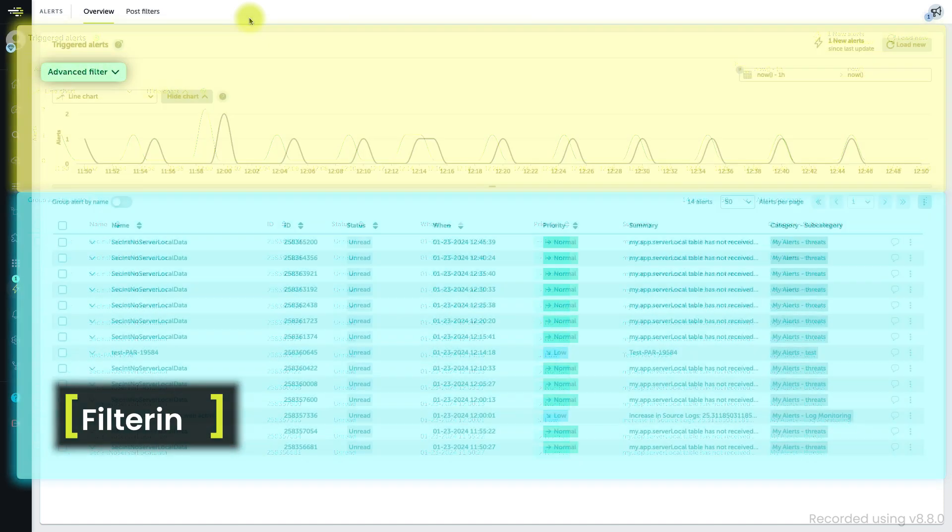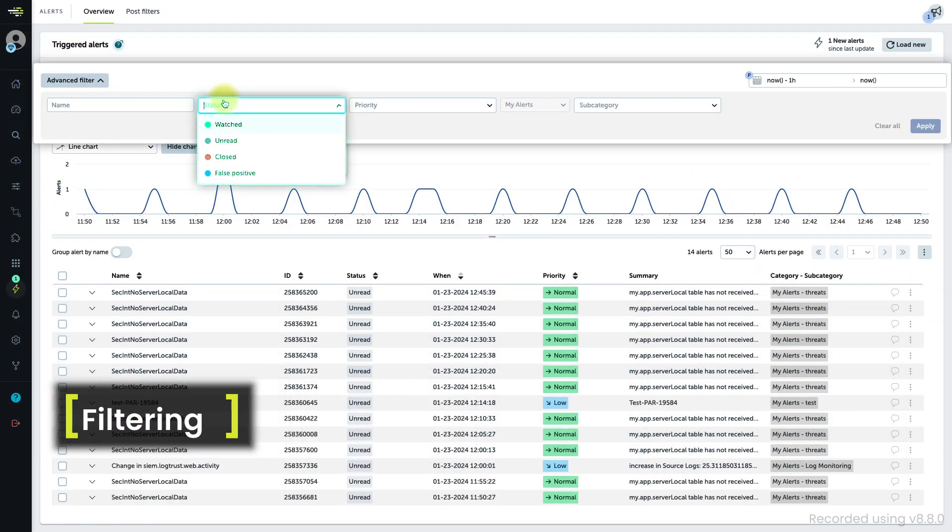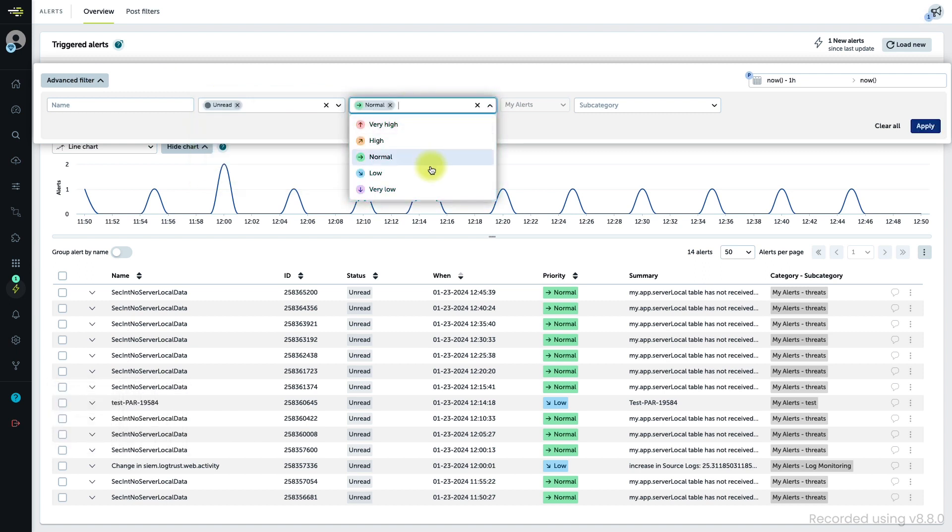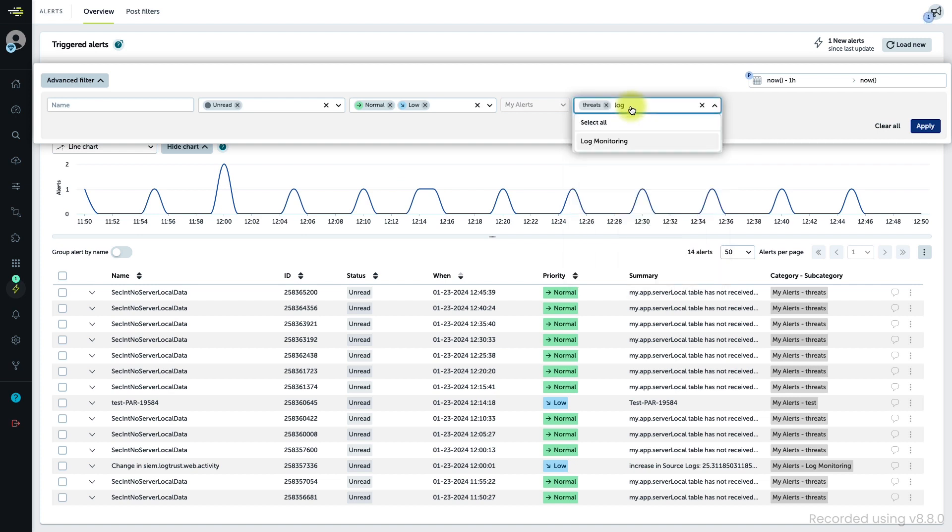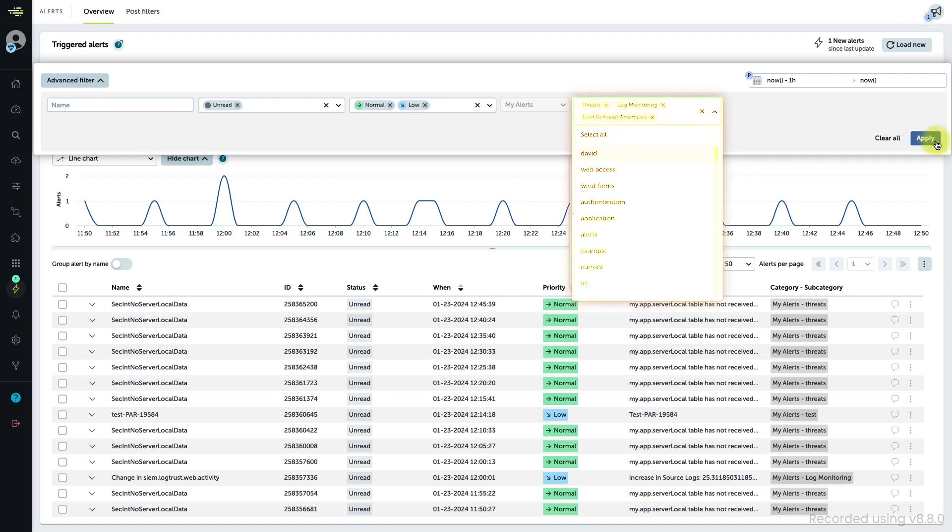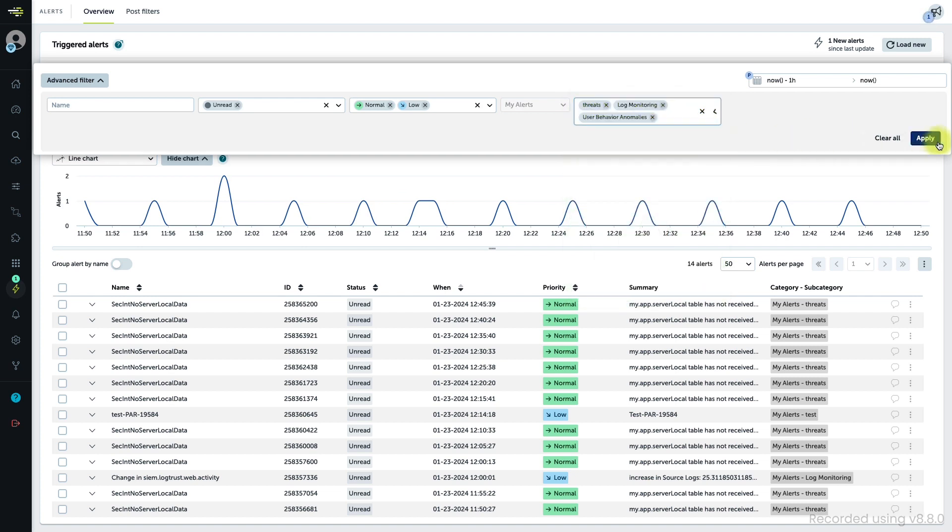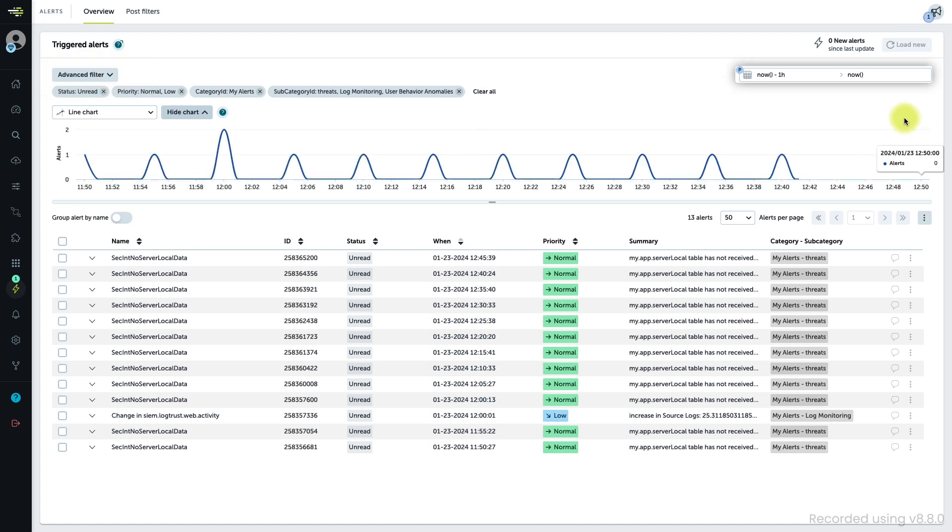With these options, you can filter the alerts on both the graph and the list so that you can work only with alerts meeting specific criteria or triggered during the desired time range.